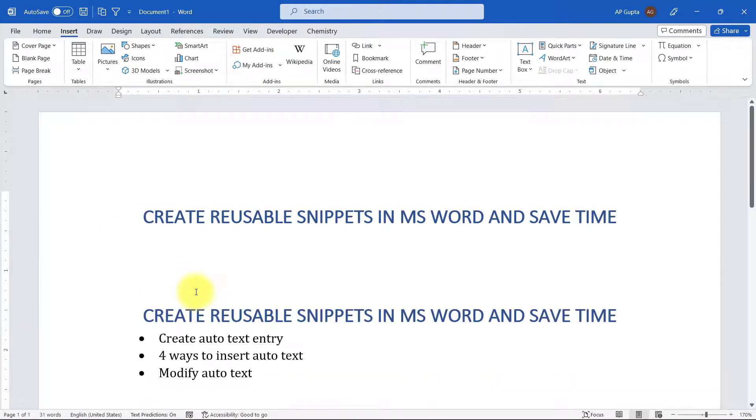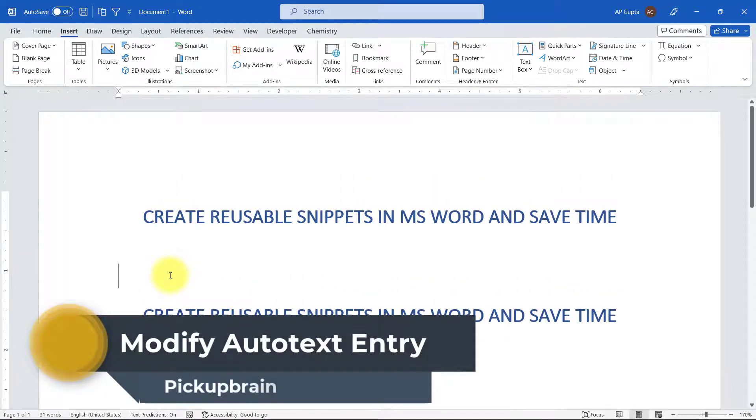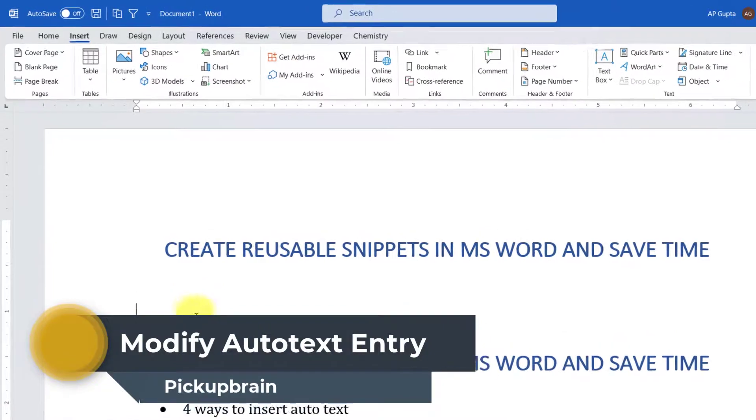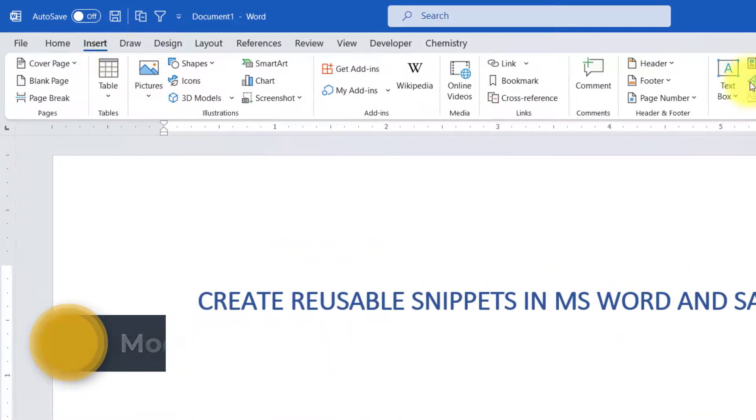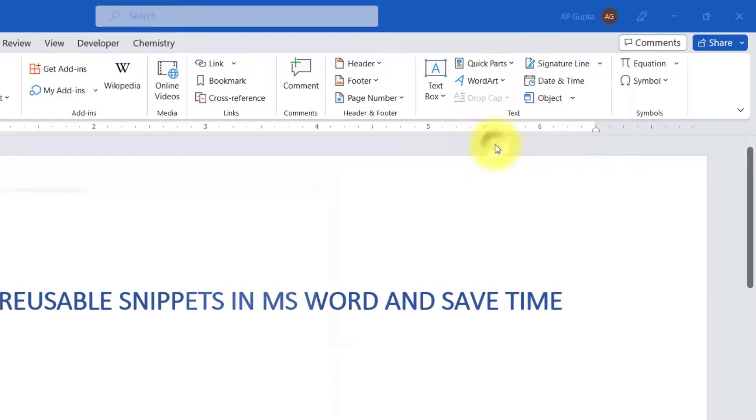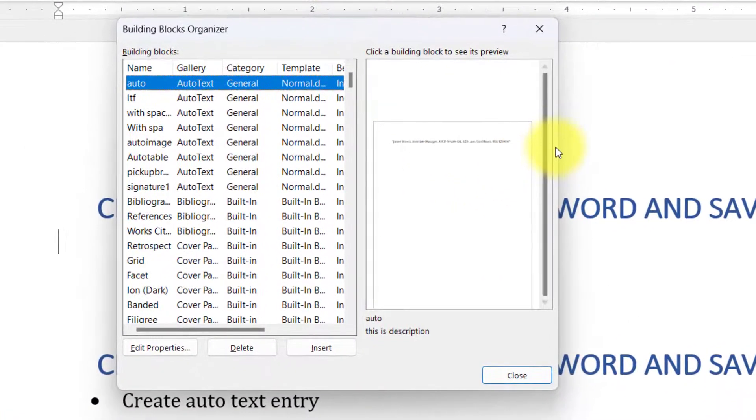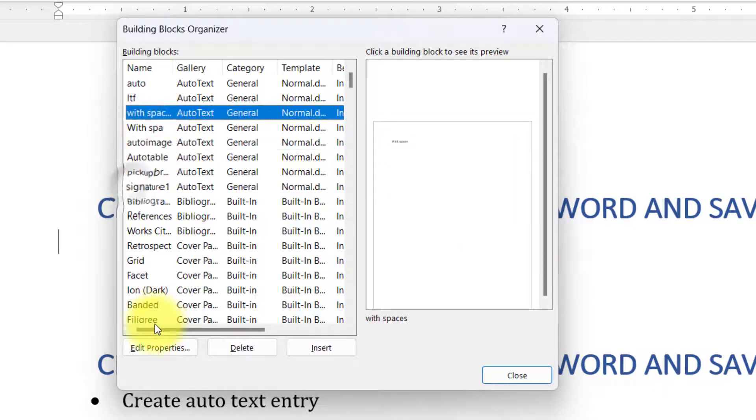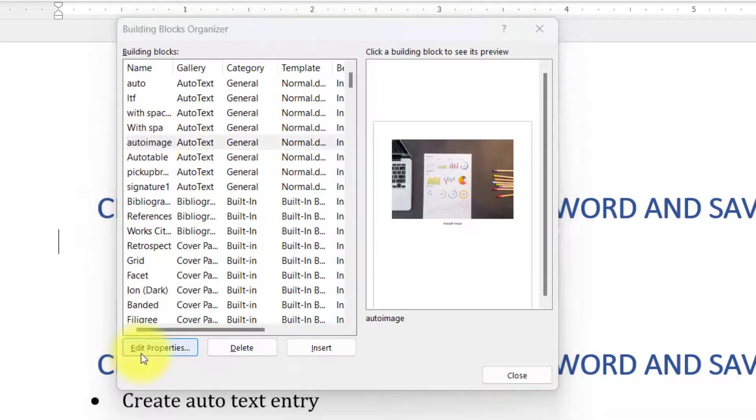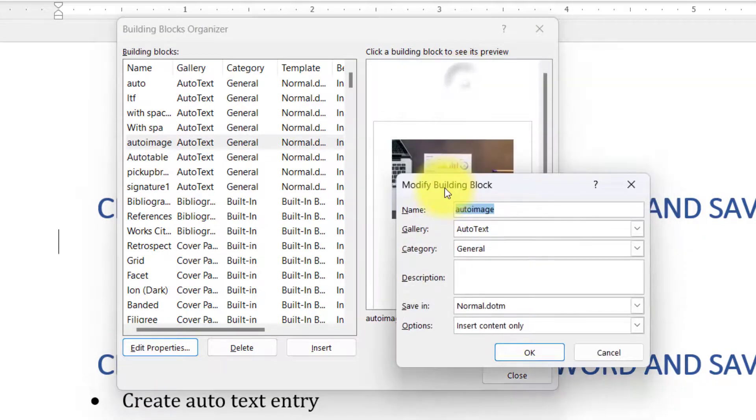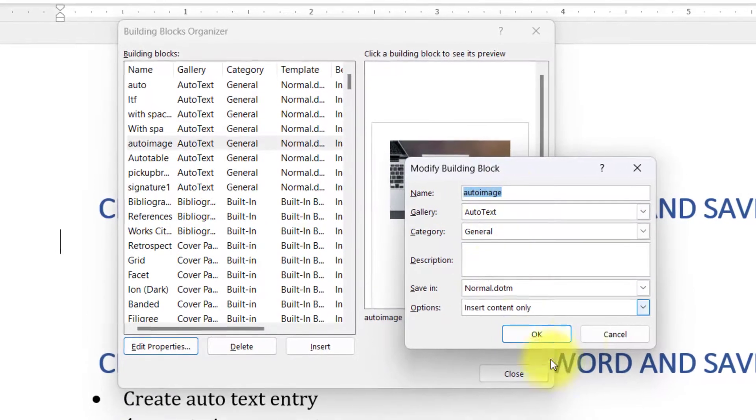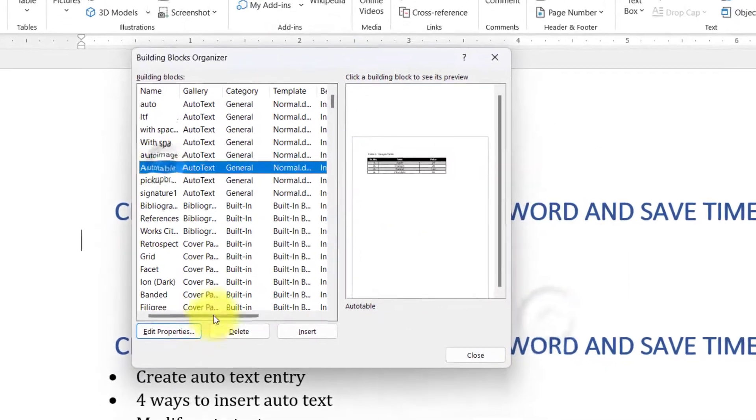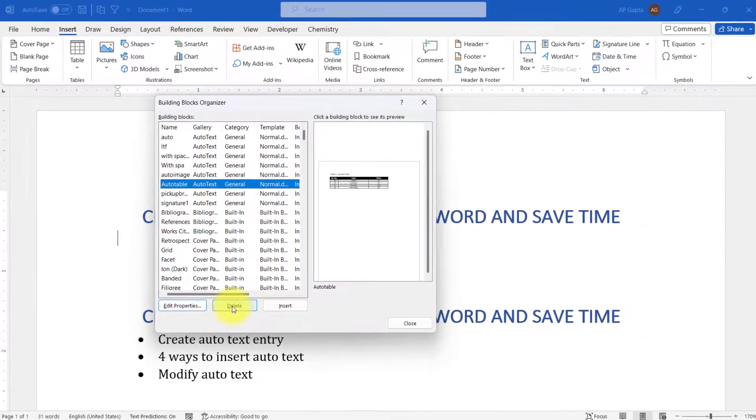Now let's say you want to rename or delete or modify the properties of auto text, then how to do it. Simply go to Insert tab, Quick Parts, and then click on Building Blocks Organizer. This is one of the methods of inserting auto text as already shown, but here you also get option to Edit and Delete. You just select the auto text entry that you want to edit, click on Edit Properties, and you will get a window that you got while creating an entry. Here you can modify the contents and click OK, or you can also delete the auto text entry that you already created by simply pressing the Delete button.